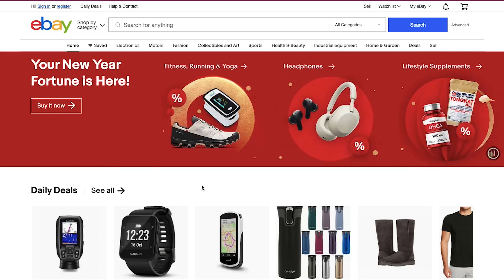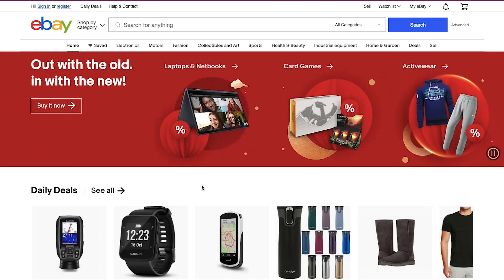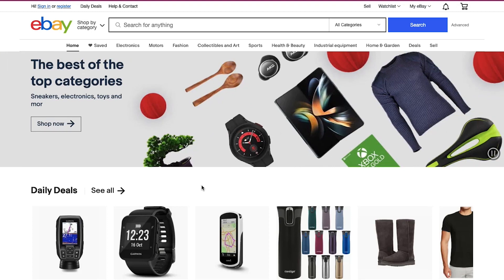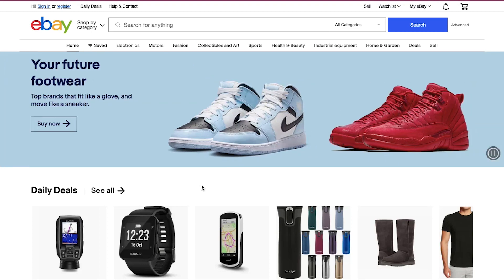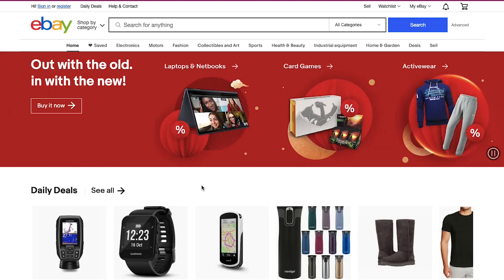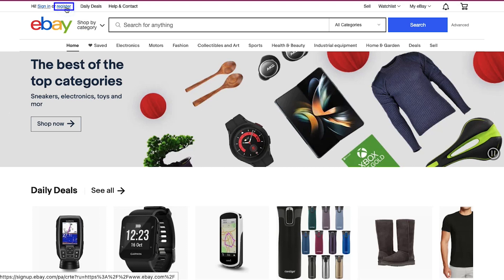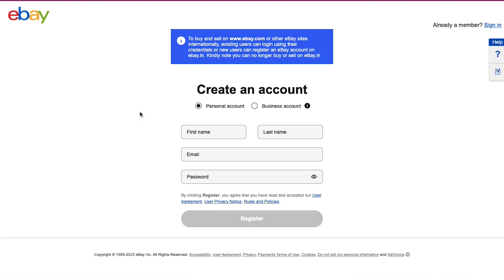To use CJ Dropshipping for your eBay store you need an account on both eBay and CJ Dropshipping. We will demonstrate this on both platforms. Let's first start with eBay. This is eBay's home page — click the Register button at the top left corner. This is the sign-up page of eBay. If you already have an eBay account then use the Sign In button, or else complete the sign-up process.